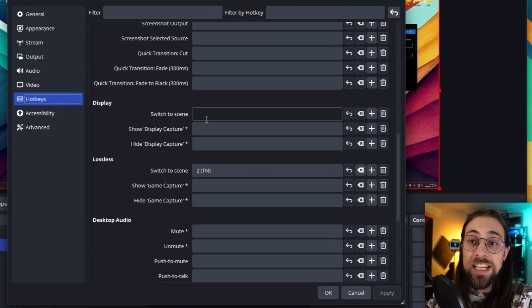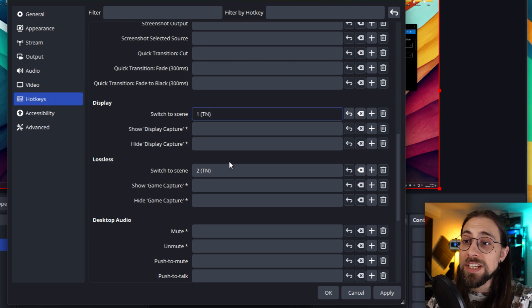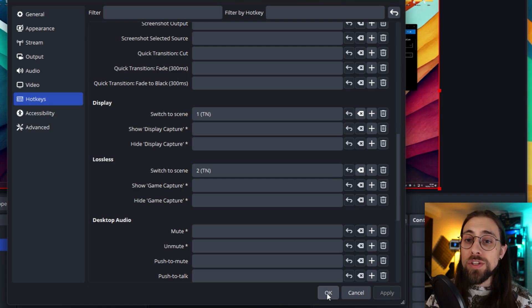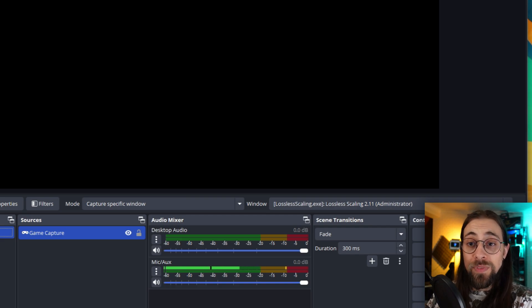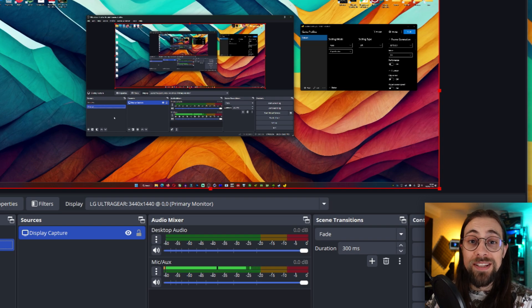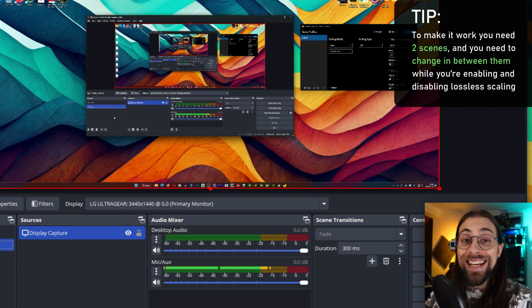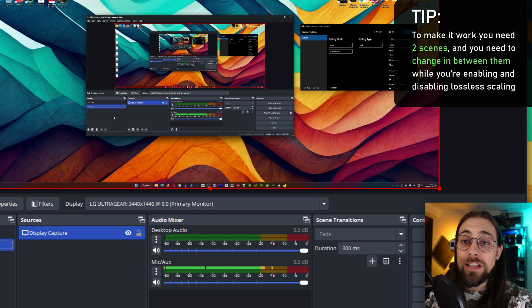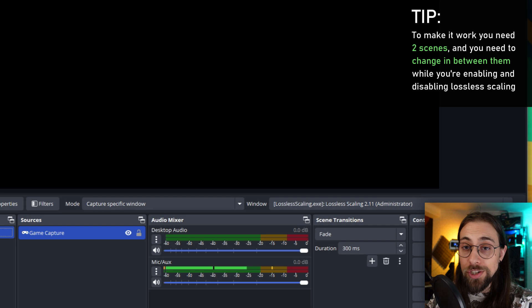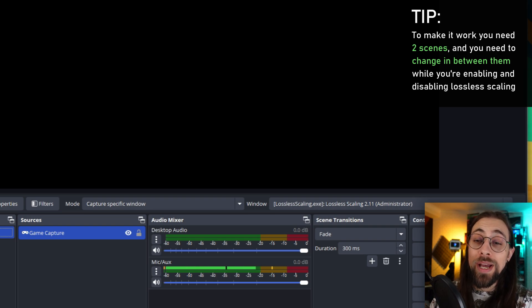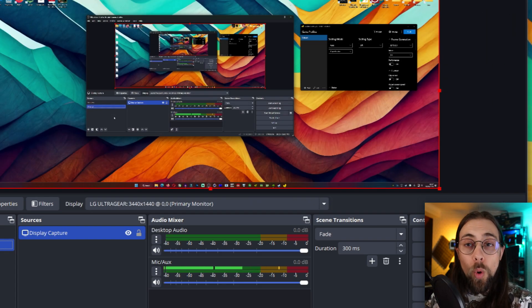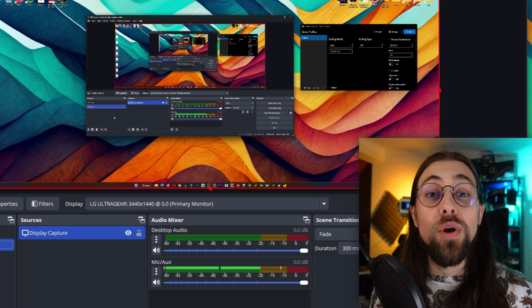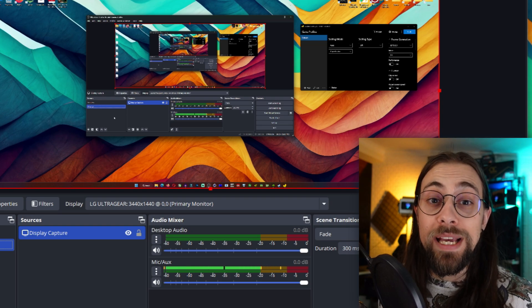What I advise you, for example if you use the numpad keys, is to use the first one for the display and the second one for lossless scaling. Meaning that as soon as you press the number two, you see the scene will change. So you go into the game, you use the display one - you press the numpad one and it will go to the display. As soon as you enable lossless scaling, you immediately press the numpad two and it will switch to the lossless scaling. As soon as you disable lossless scaling, you press display once again and it will go back to the display thing.